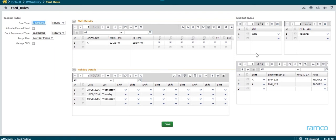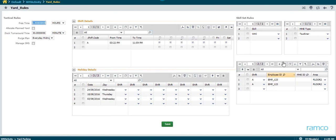Let us take a look at some of the rules for yard parking operation. The rules are broadly classified into tactical rules, shift rules, holiday rules, and skillset rules.